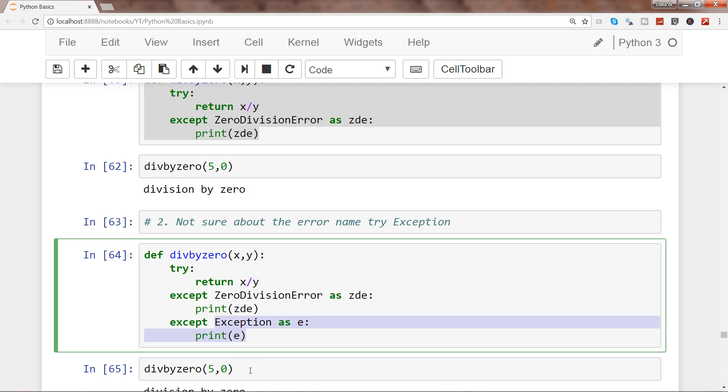Which can then be handled by this statement over here. So that's mainly what I wanted to show you - how you can catch any type of error with the help of Exception. We've just extended our previous example to include this Exception to catch the zero division error exception.